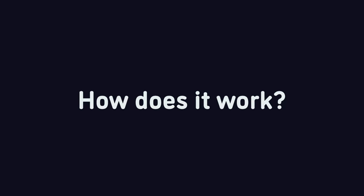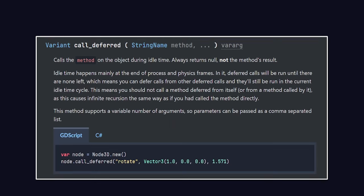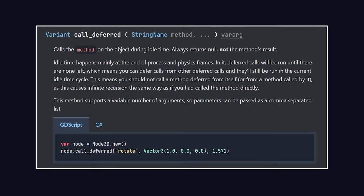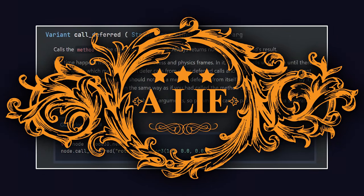Well, that's an easy question to answer, right? Let's just check the documentation. It looks like it just calls the specified method during idle time. What is idle time, you ask? Idle time is a lie.